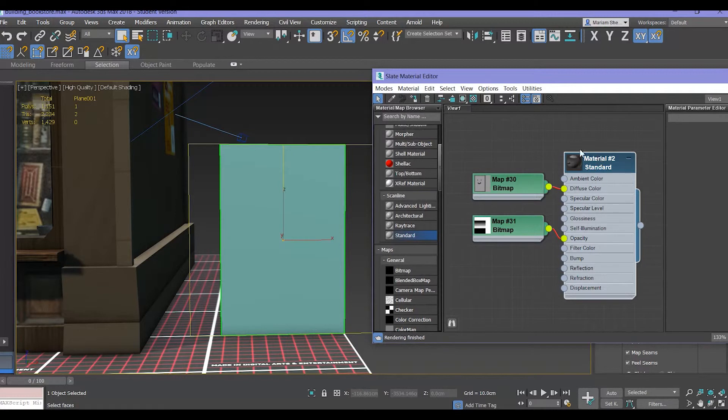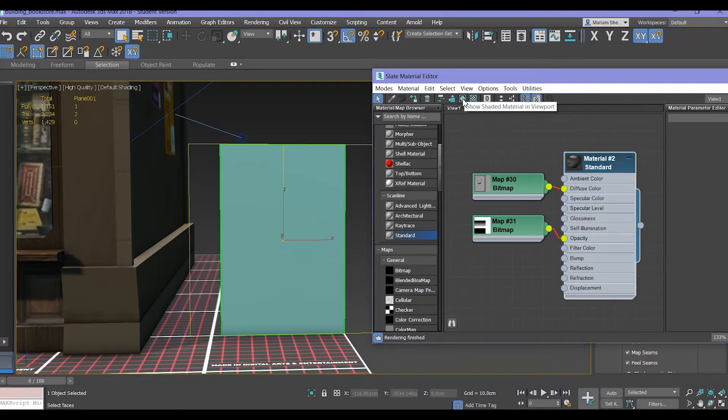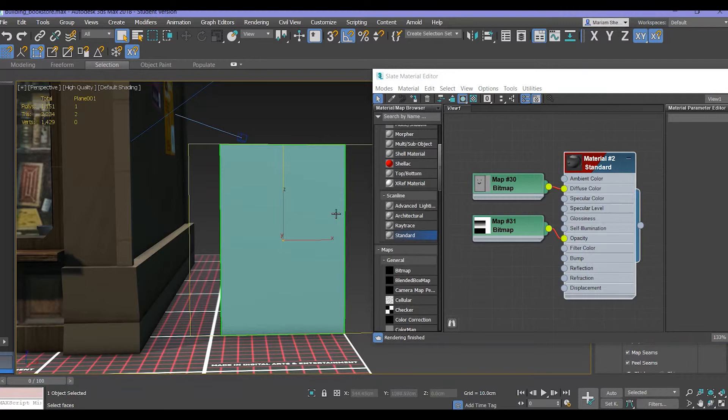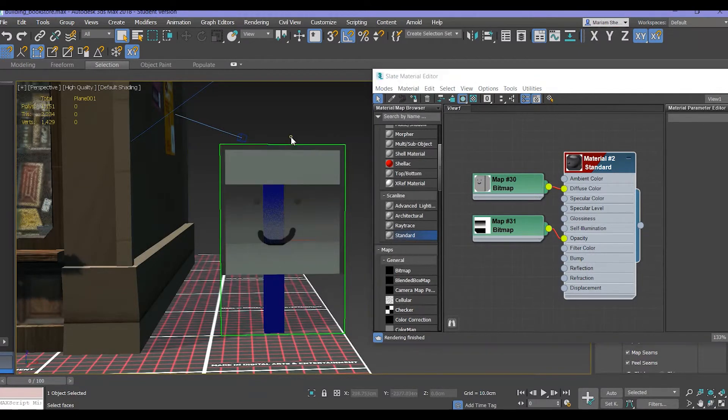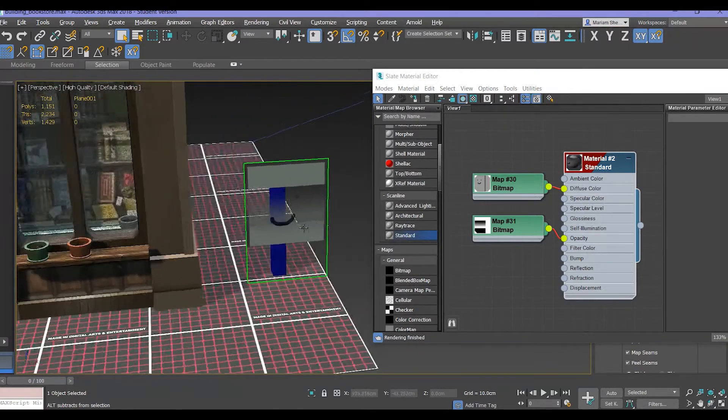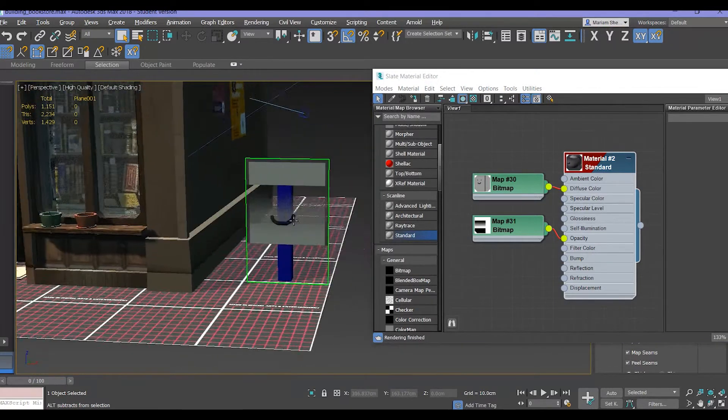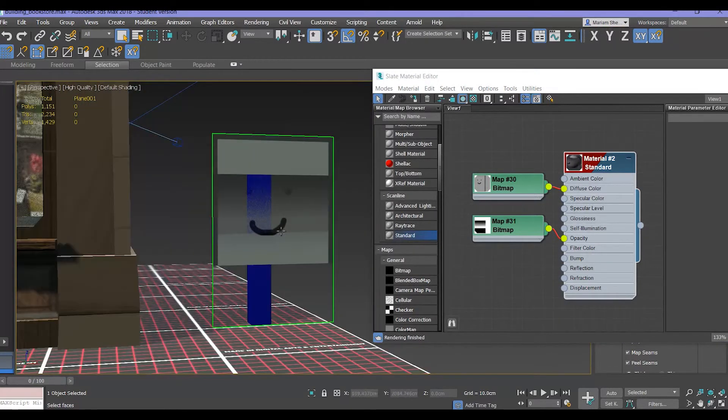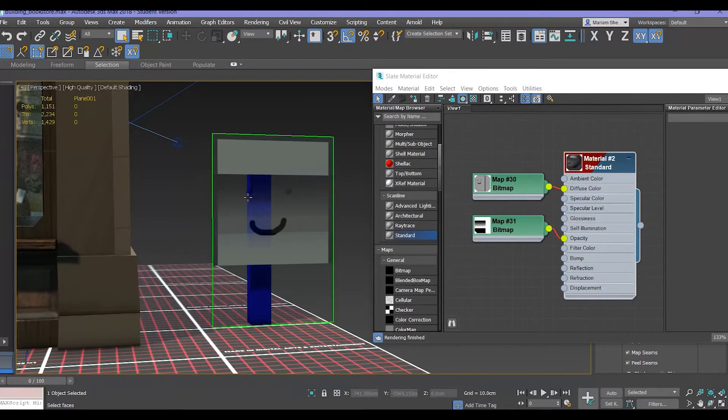Here you click on the light blue circle which says show shaded material in viewport, and then you click on your prop. Here you click on assign material to selection, and basically you will see your texture plus the opacity map.